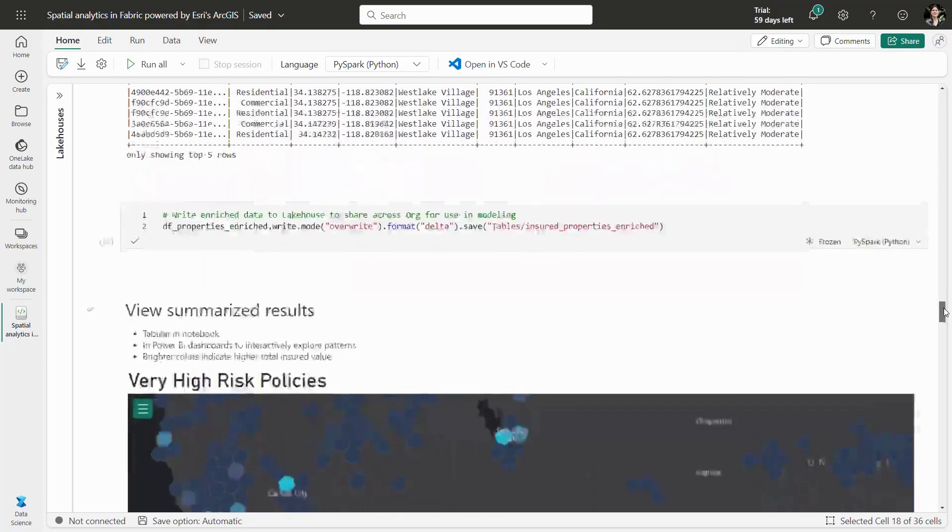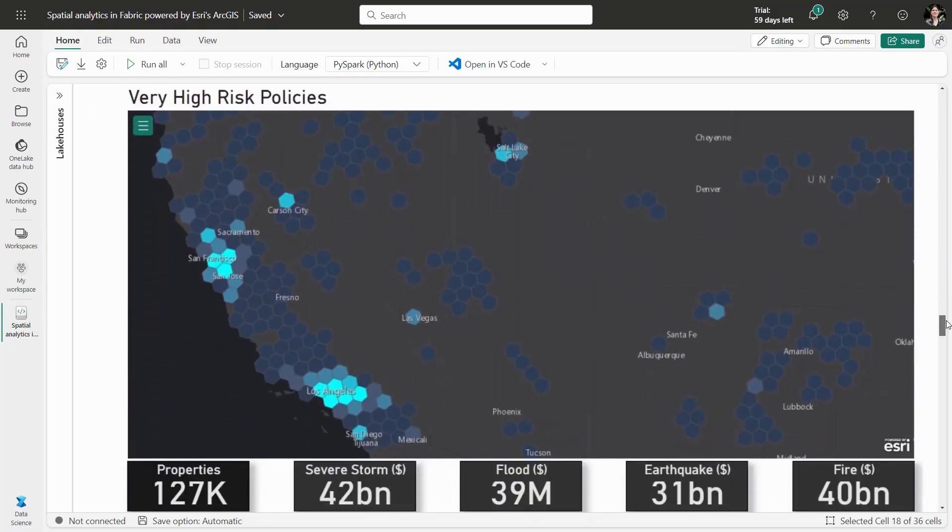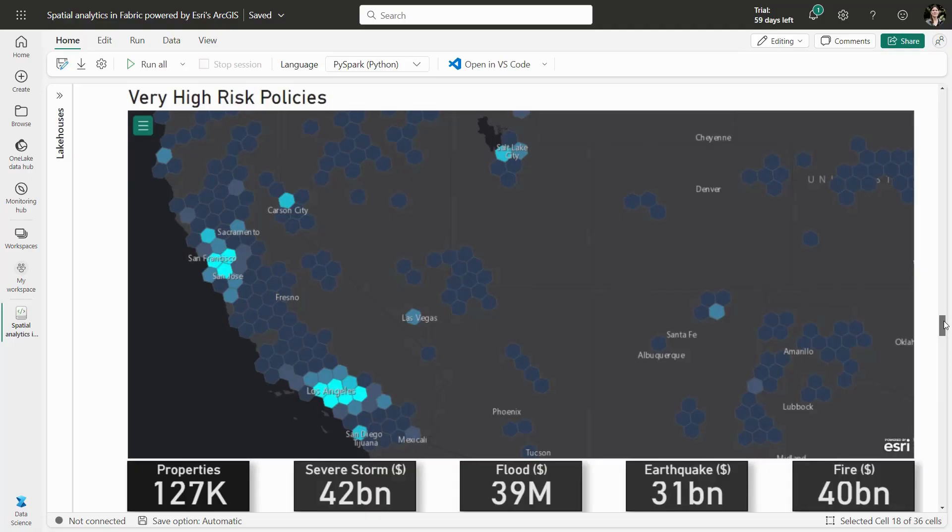We can also visualize the summarized results in Power BI. For instance, filtering to the locations with the highest risk policies, we can quickly explore areas where an insurance company may be carrying too much risk relative to other areas in their portfolio.